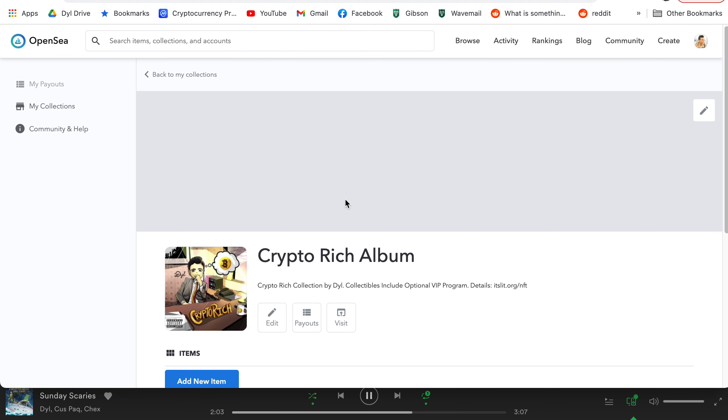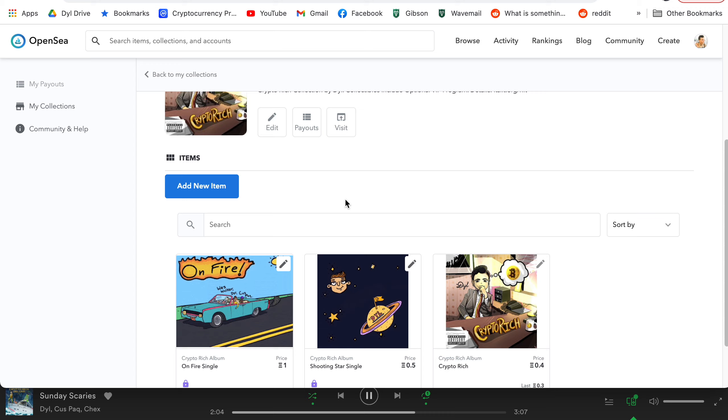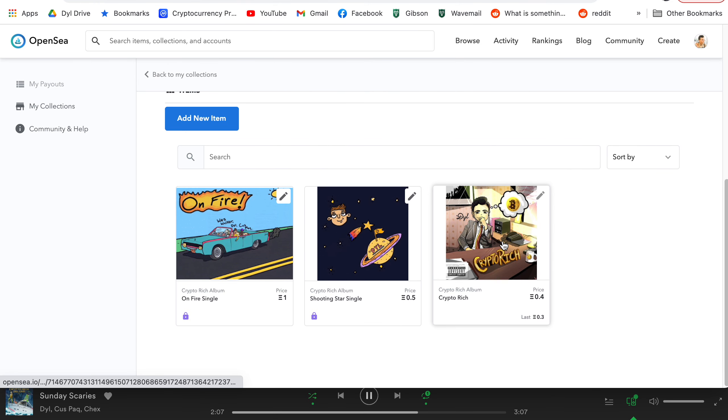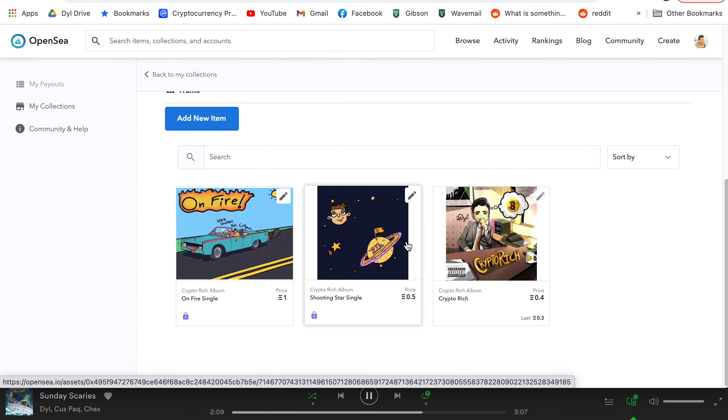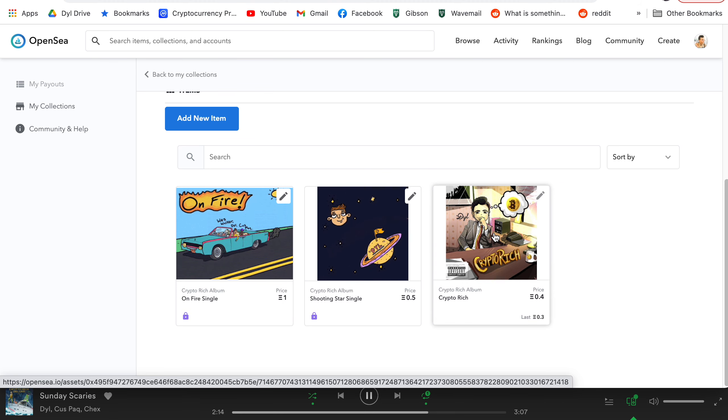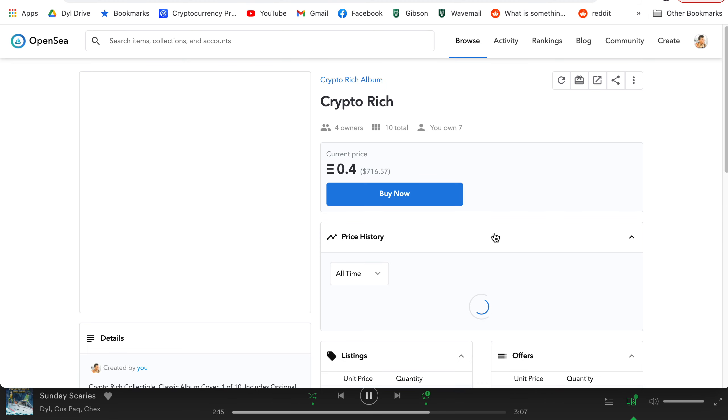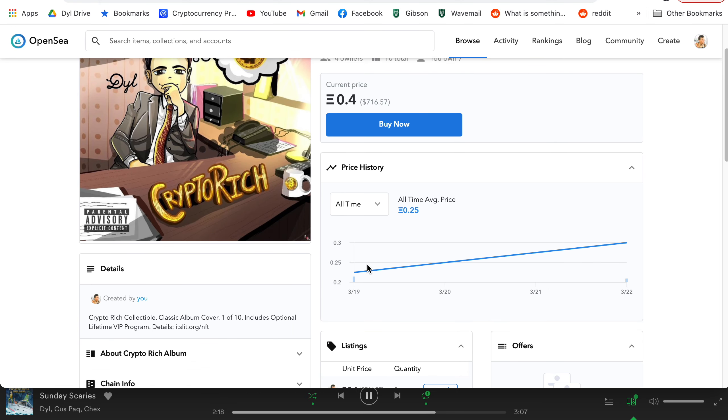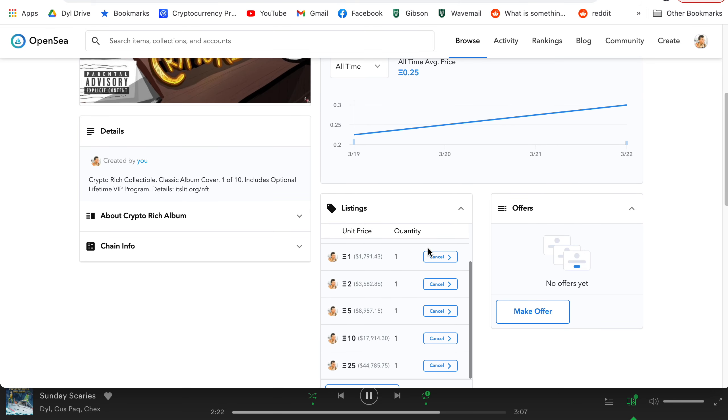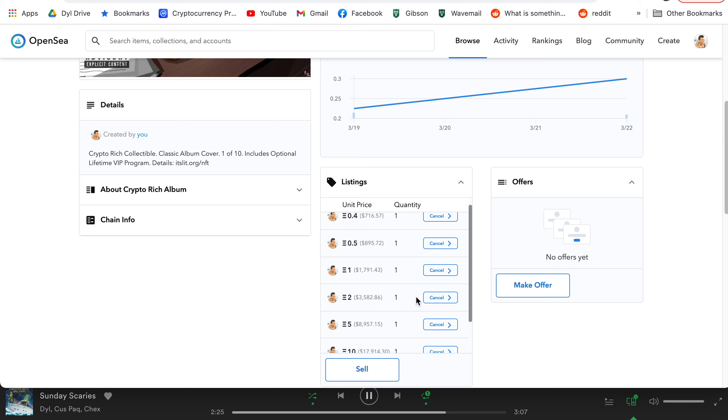And I'll go back to the collection. So you can see my crypto rich album collection and have a few items here that I already minted. So let's talk about what you can do once the item is already out. So let's look at, for example, my crypto rich album collectible. So you can see this one's been out a few days. The price has been rising since it came out. I was able to create listings for my entire sale, which is awesome, right?